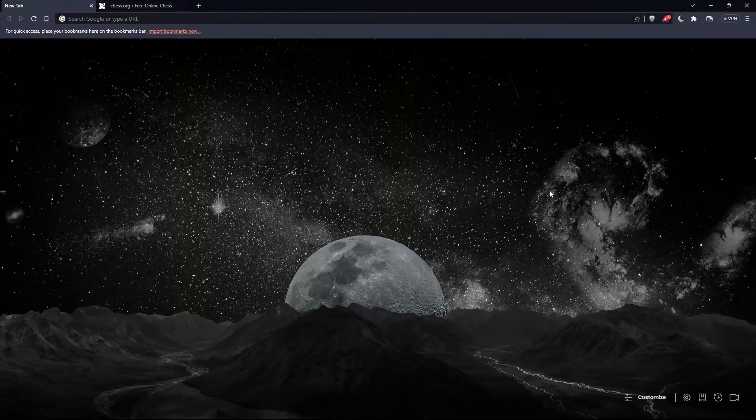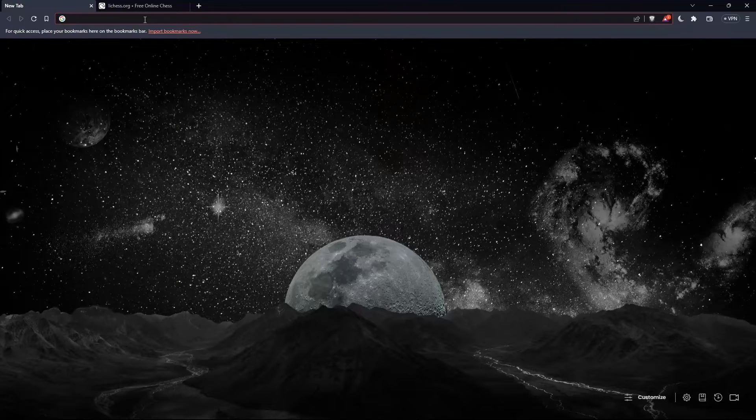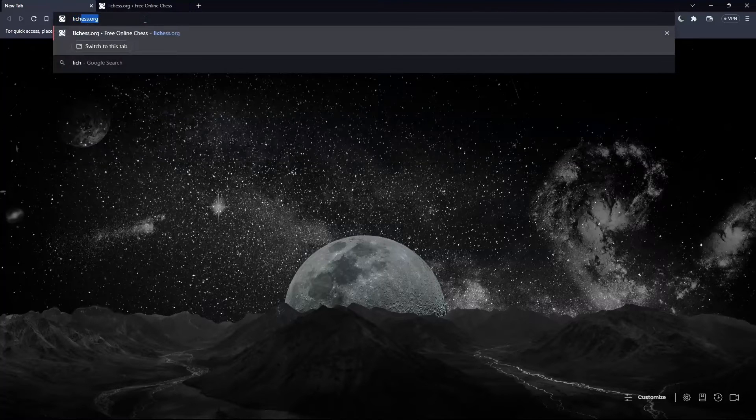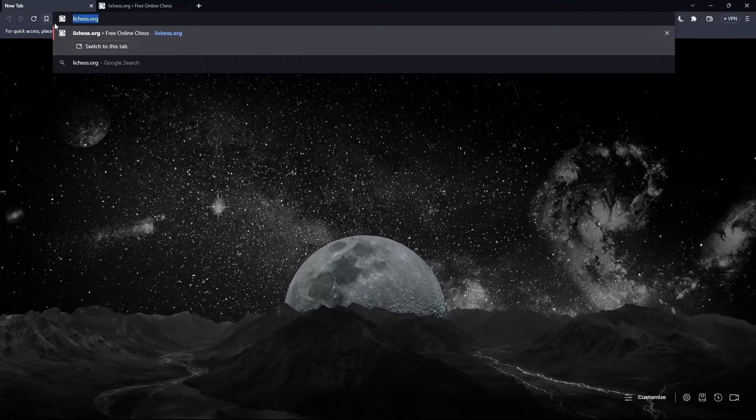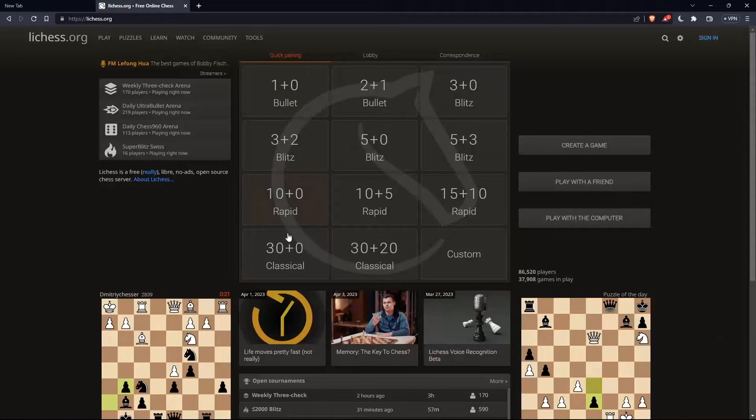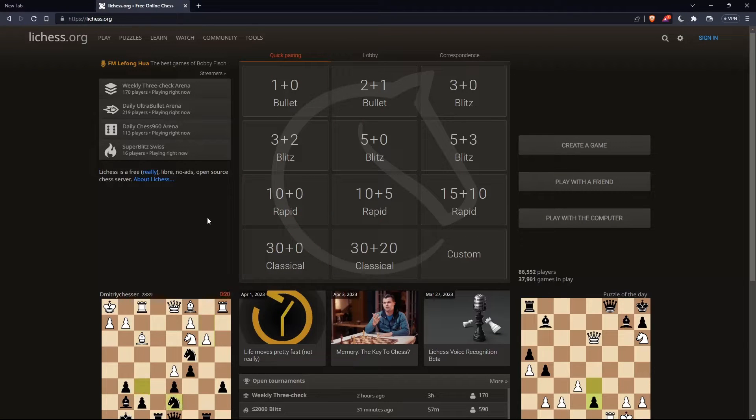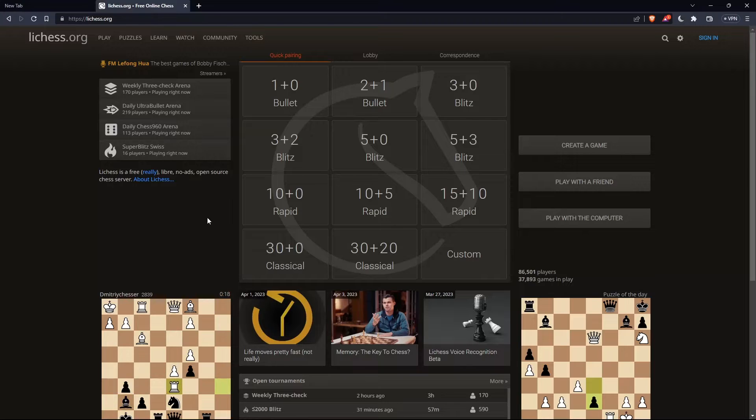Once you open your browser, simply go to the URL section and type lichess.org and hit the enter button. That should take you to this page, which is going to be the home screen or the main screen of lichess.org.